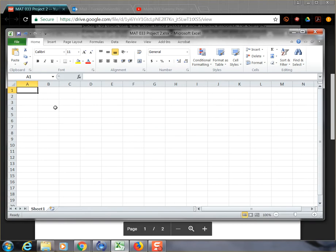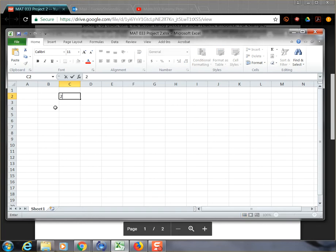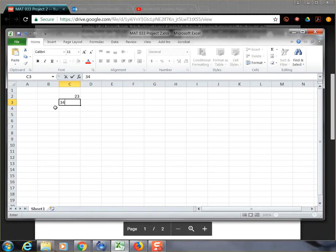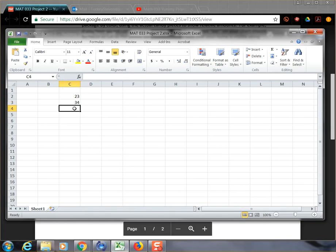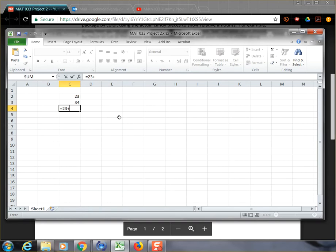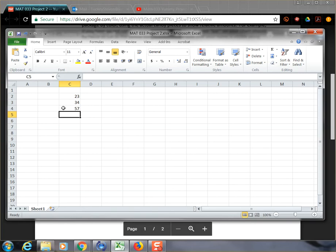What Microsoft Excel is really good for is being able to take a series of numbers. For example, I'm just going to go over here into cell C2 and I'm going to type a number, 23. And then for C3, I'm going to type another number, 34. And what I can do now below that in cell C4 is say I want to add these two numbers up and put the result right here. And so in cell C4, I can type in equals. And now if I wanted to, I could type in equals 23 plus 34. And Microsoft Excel will do the arithmetic and tell me what the answer is.